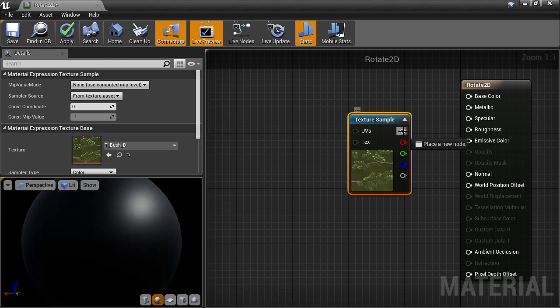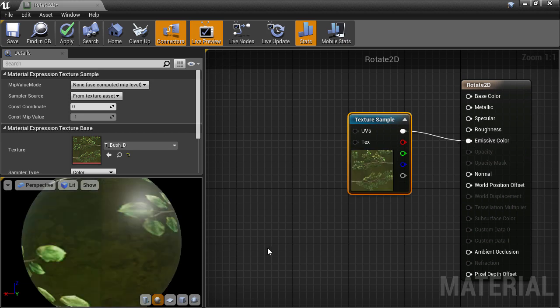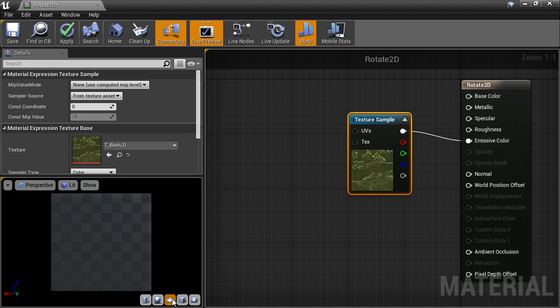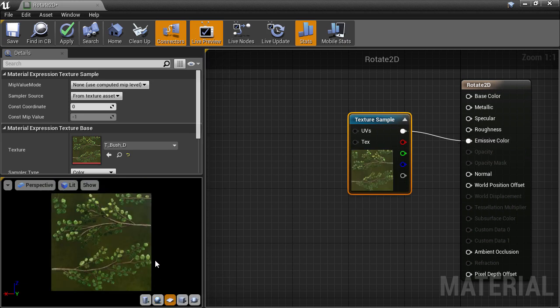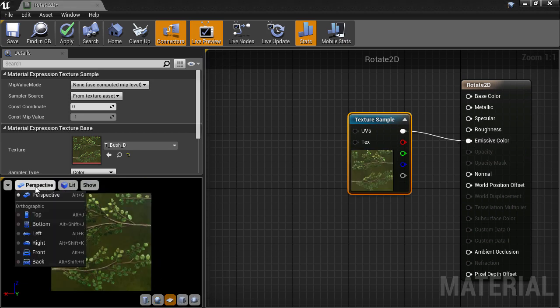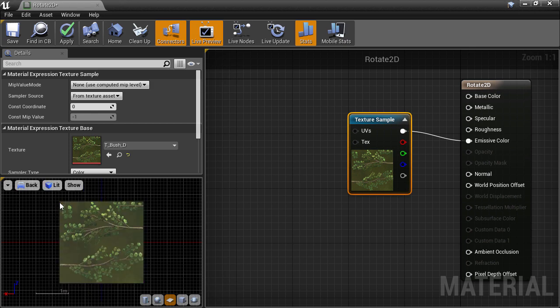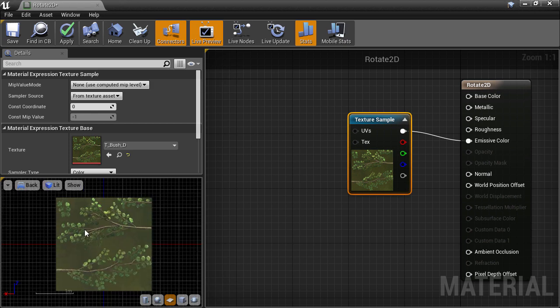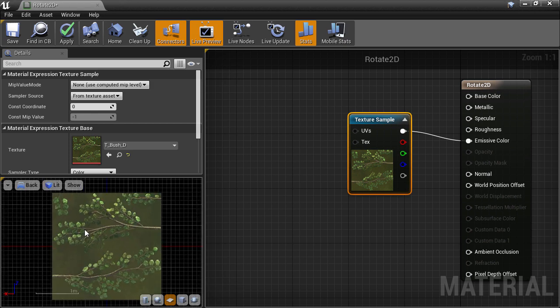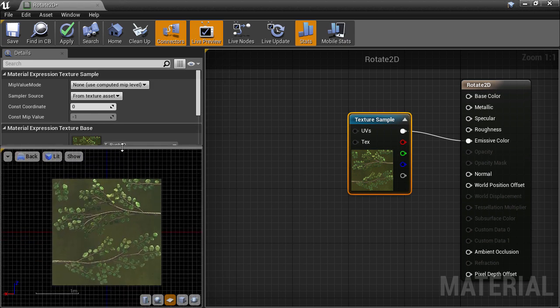Now I'm going to connect the output of the texture to the emissive slot of the material and click on the plane icon in the preview and change to a back viewpoint and a lit mode. This will give us a nice flat preview to work with.